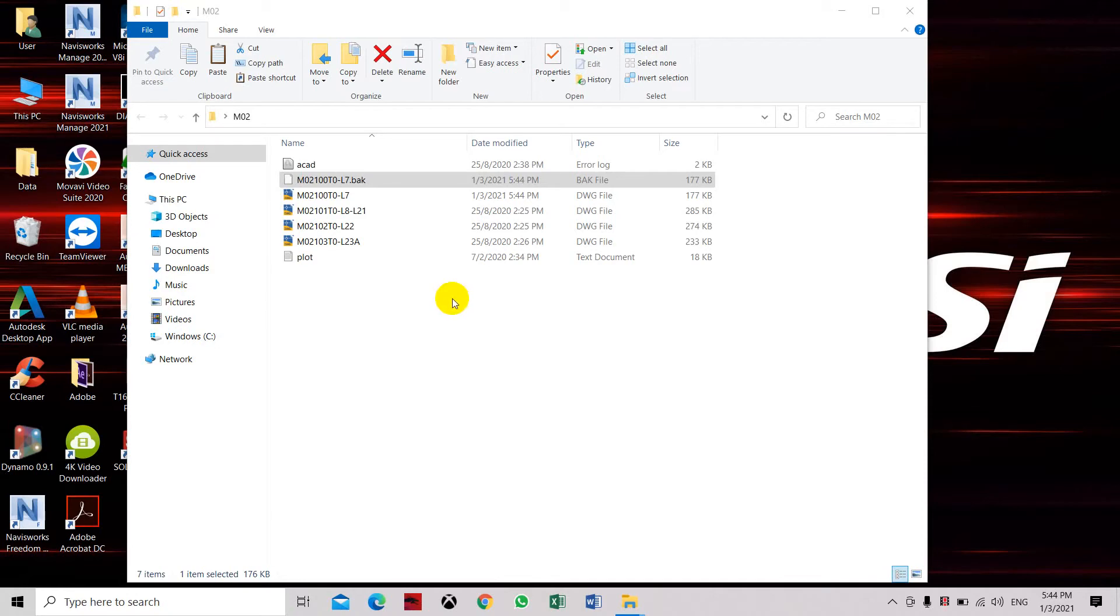In this video, we're going to show you how to export an AutoCAD drawing file into a MicroStation file.